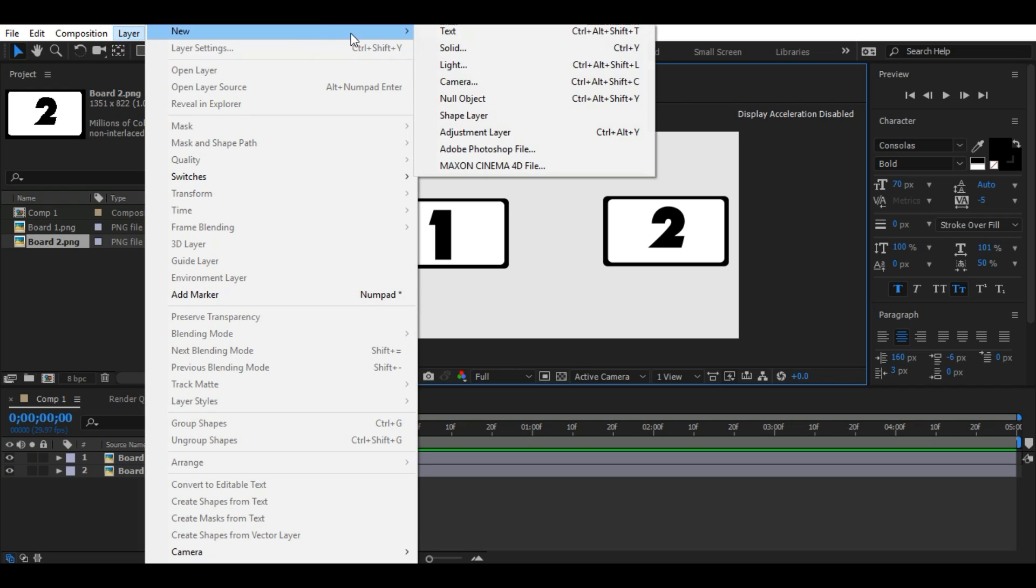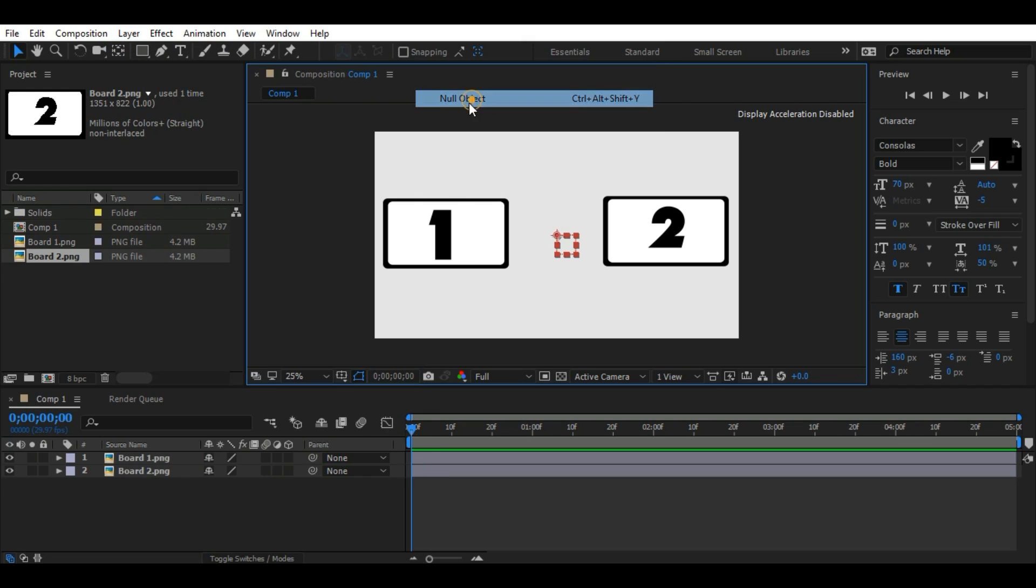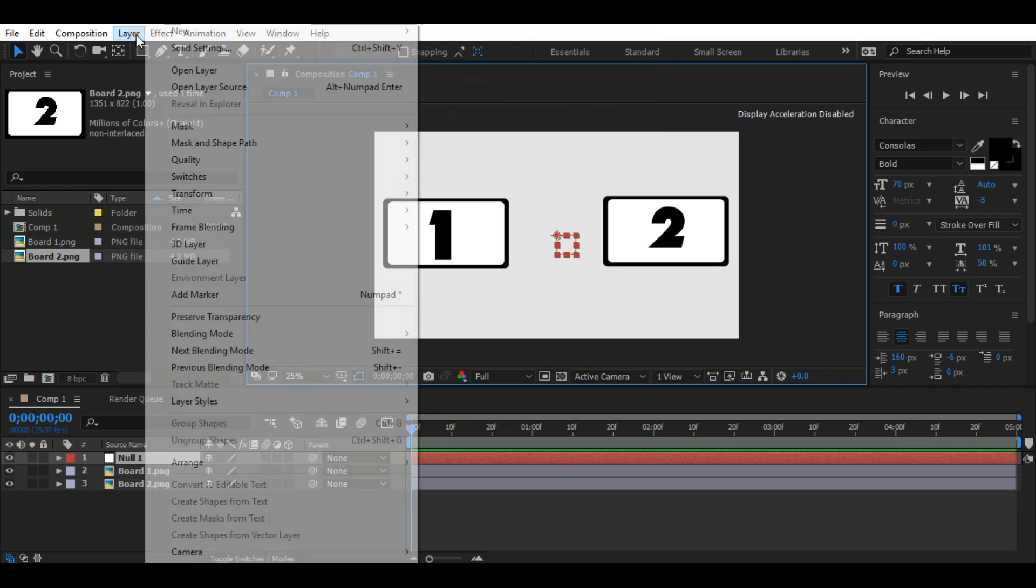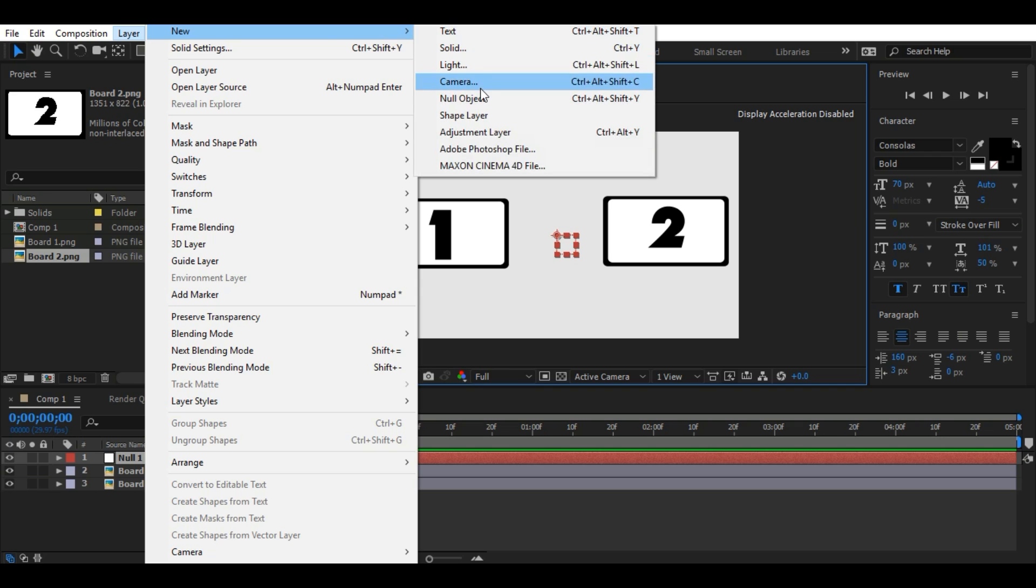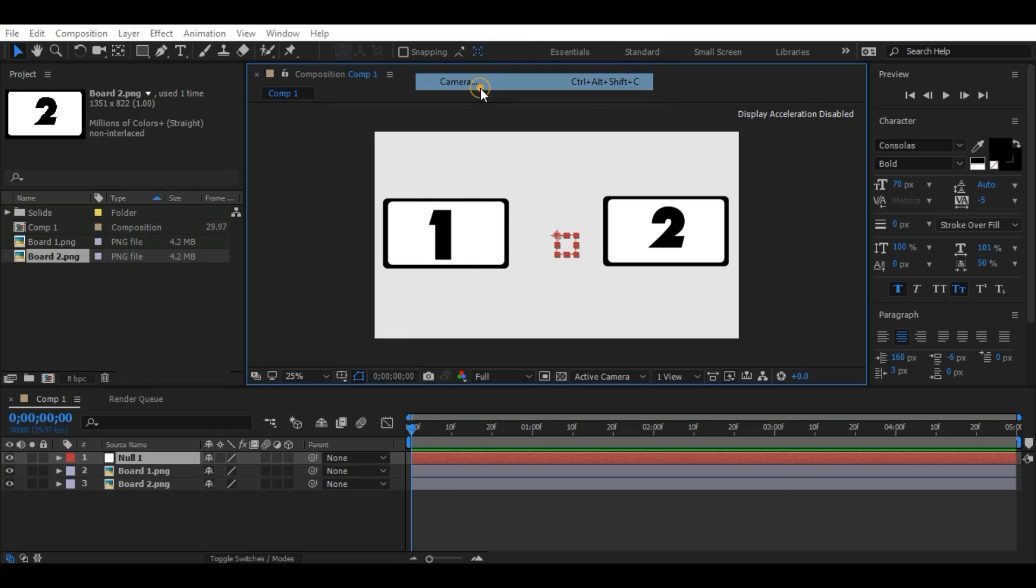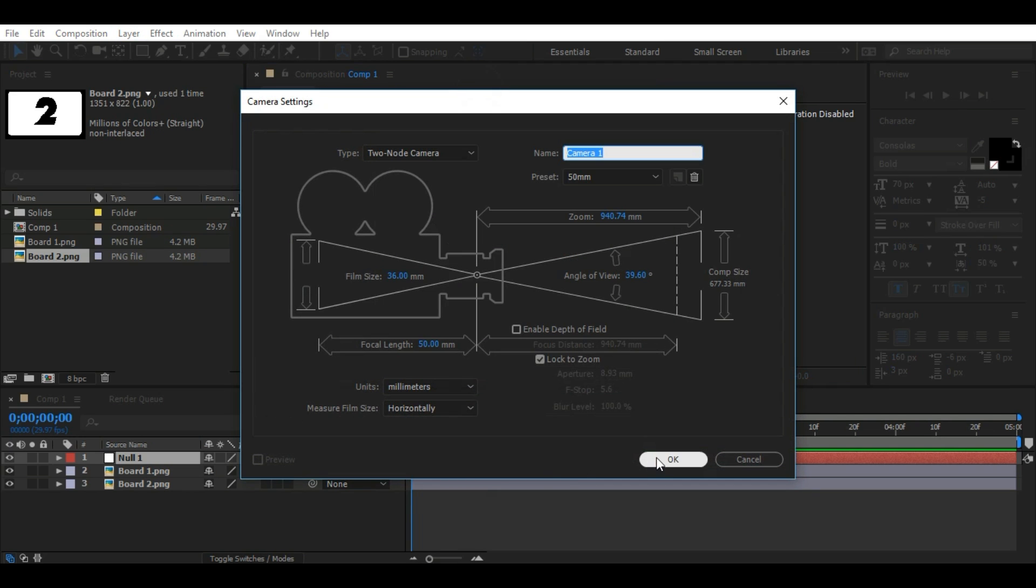Now go to Layer, New, Null Object. Again to Layer, New, Camera. Press OK.